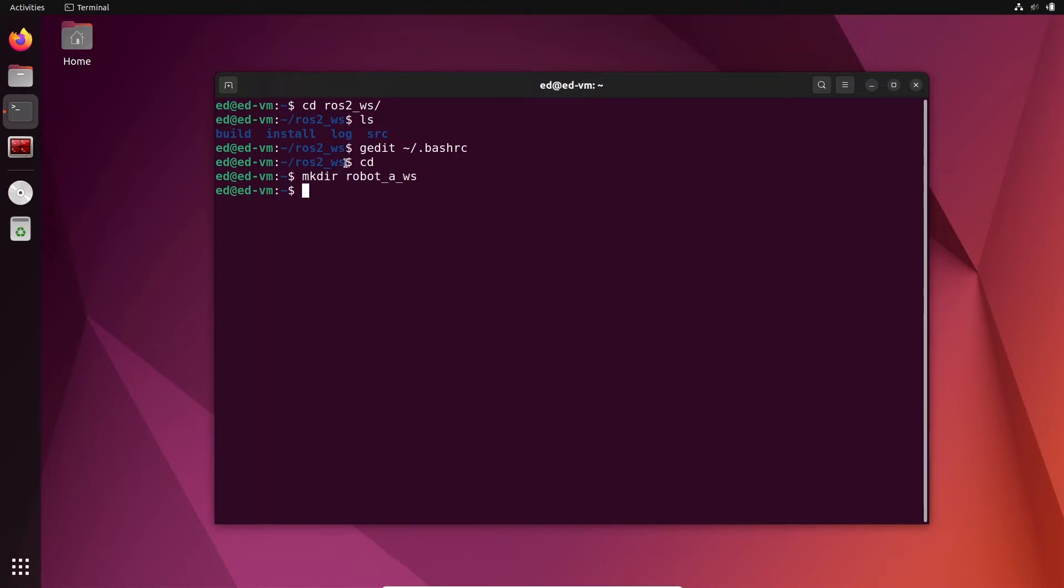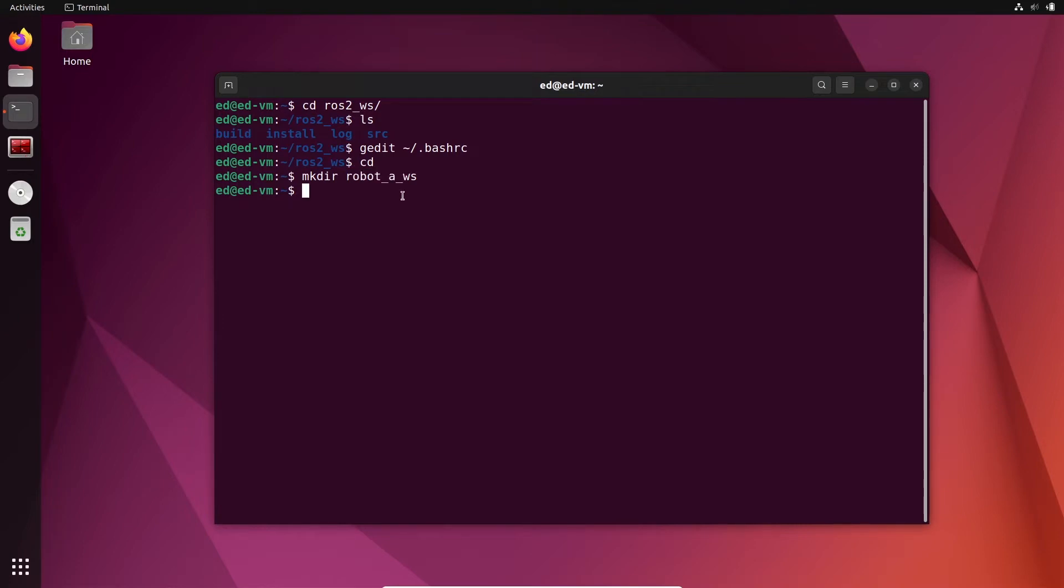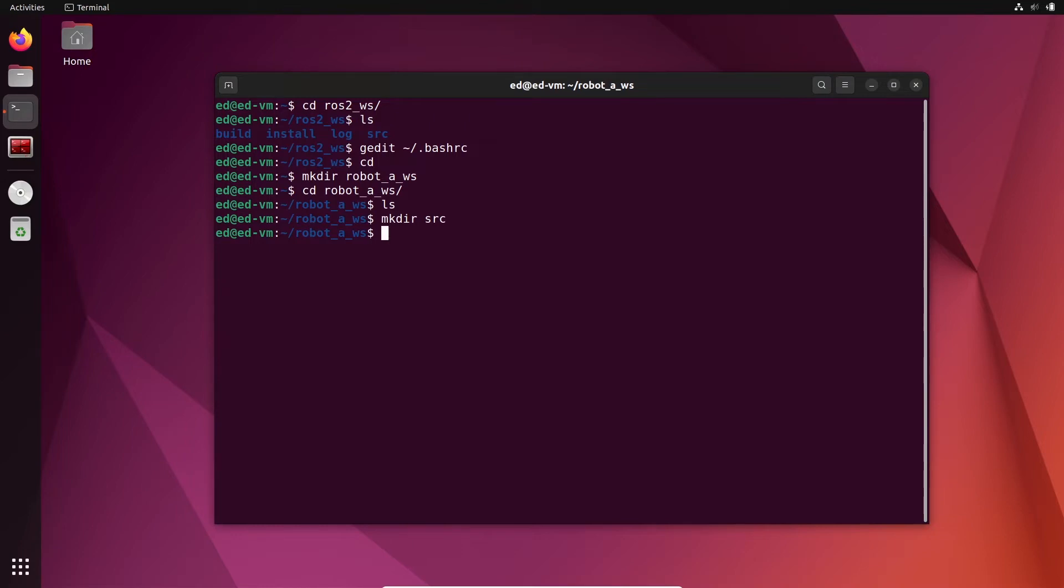You can choose any name you want. So let's do mkdir robot_a_workspace. The name of the workspace doesn't need to be ros2_something - that's just a convention that we use for development, but you can have of course robot_aws. If I go to robot_aws I have nothing, so let's create a source folder. That's what we need for a workspace, that's the only thing basically we need.